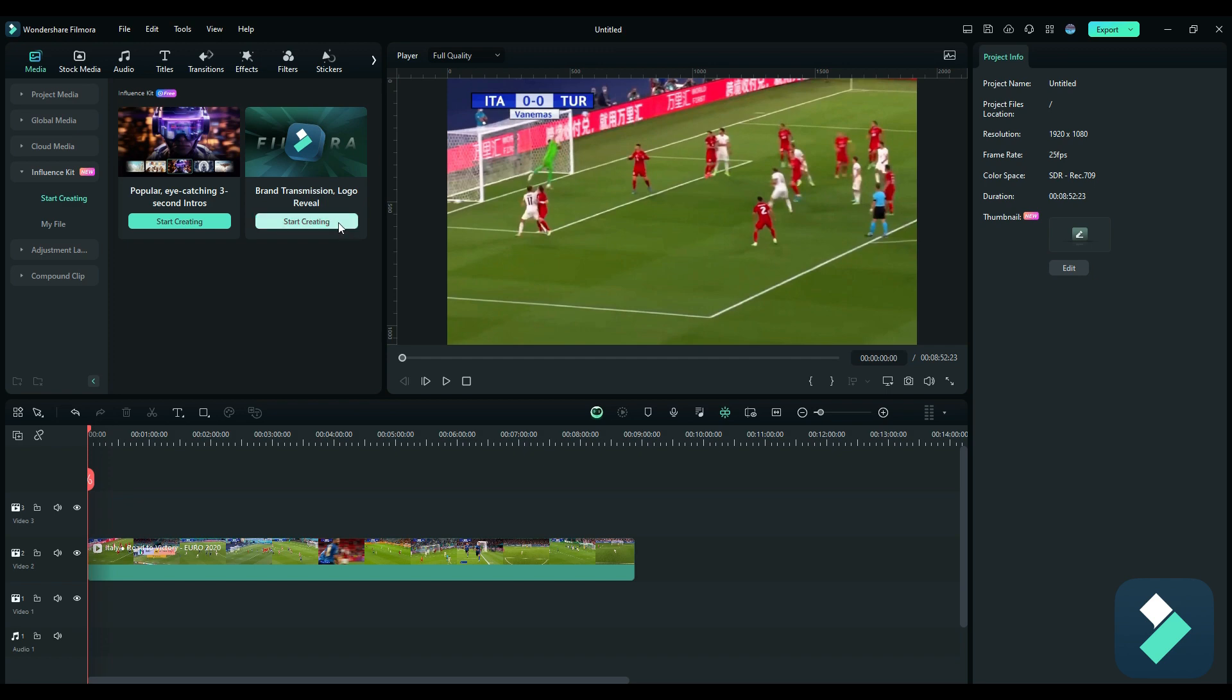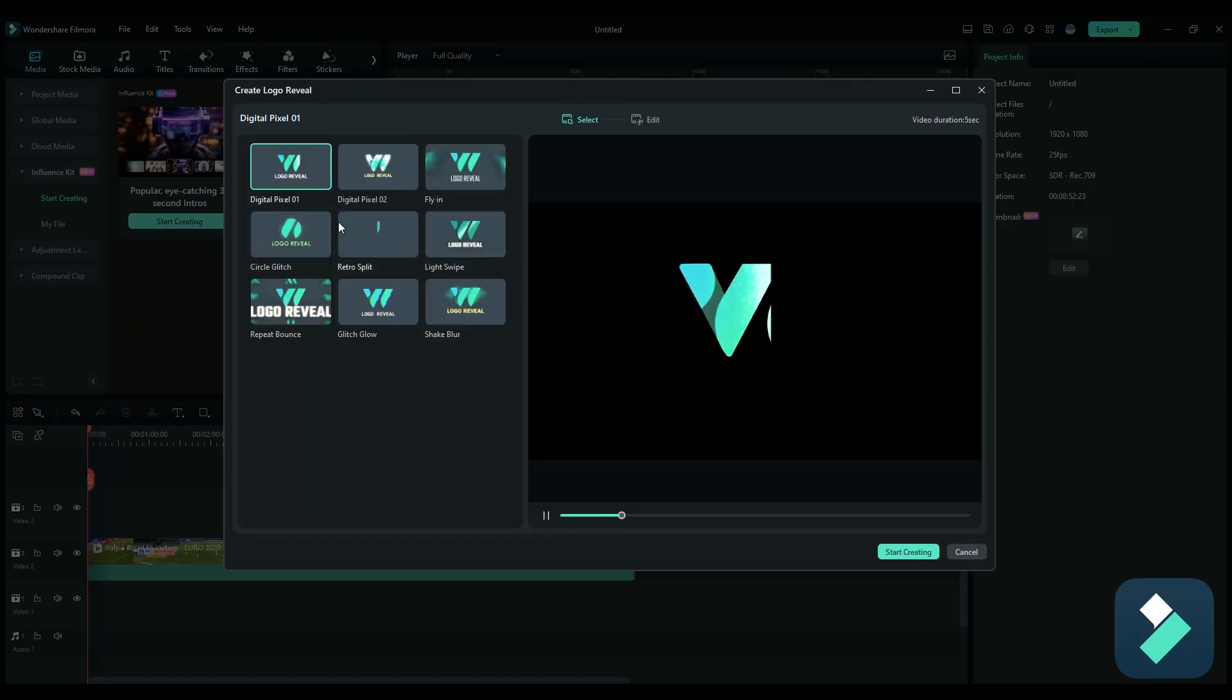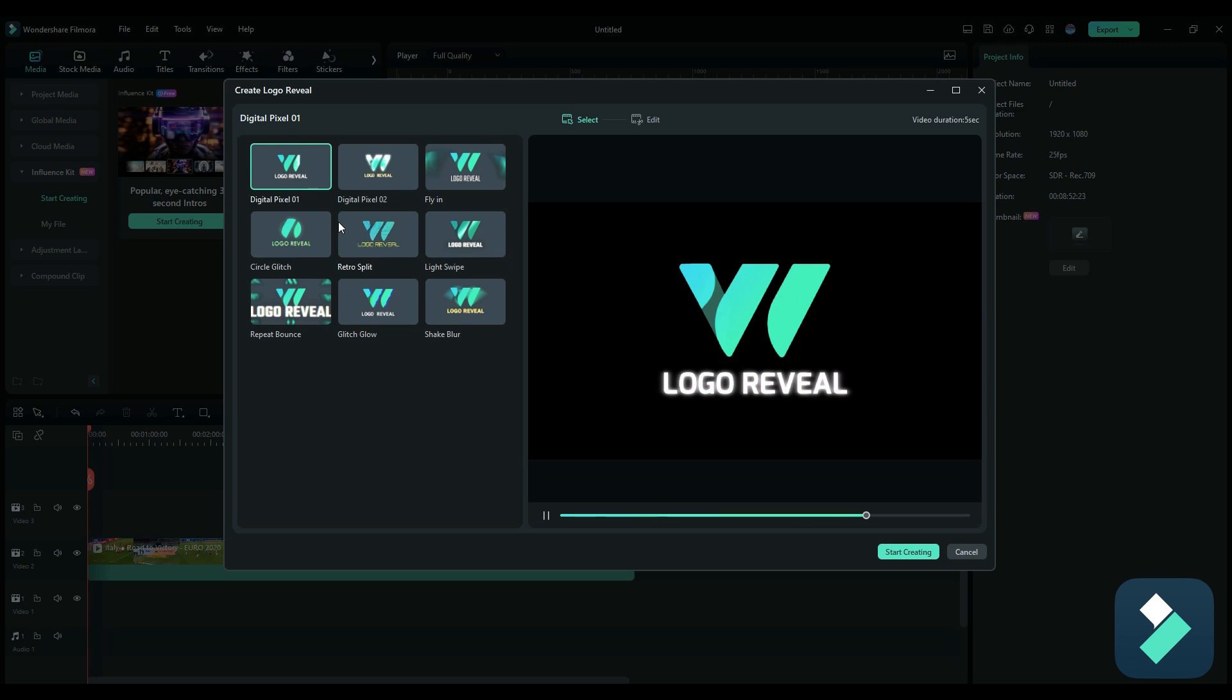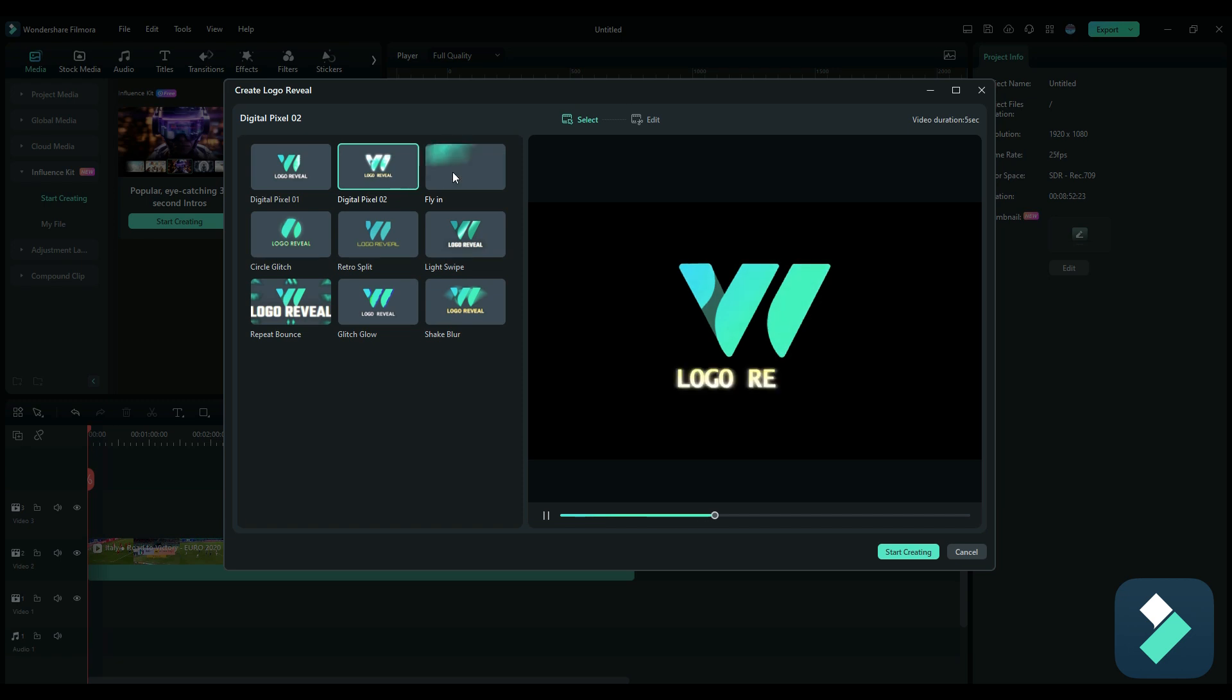If I hit on start creating, it'll give me a bunch of different options I can choose from as to how I want my logo to appear. There's nine different options on here that I can select.